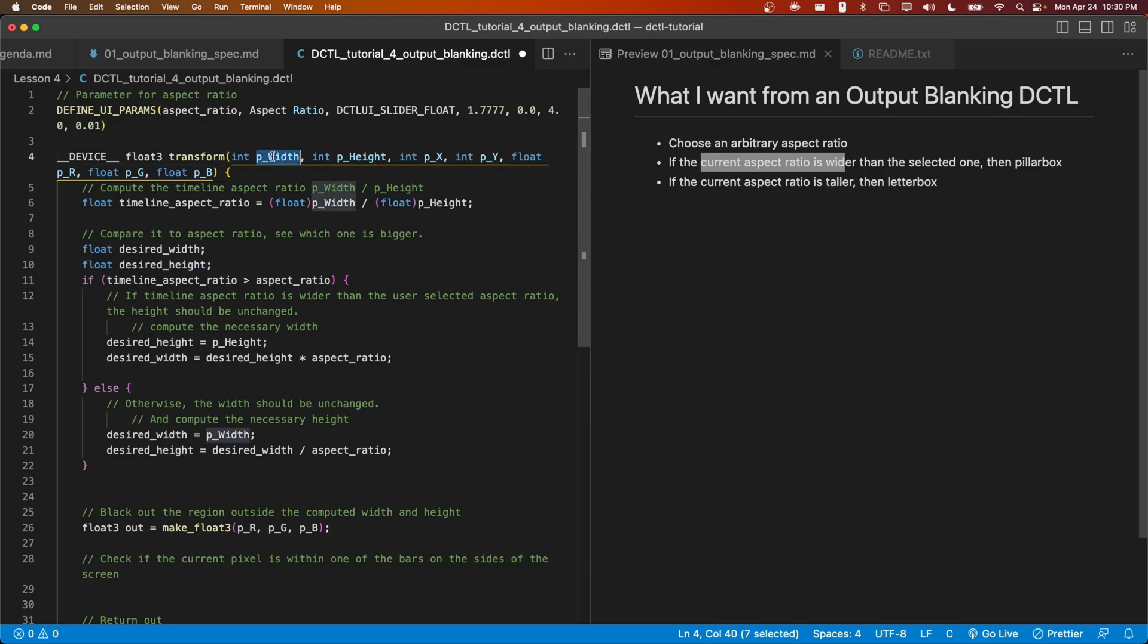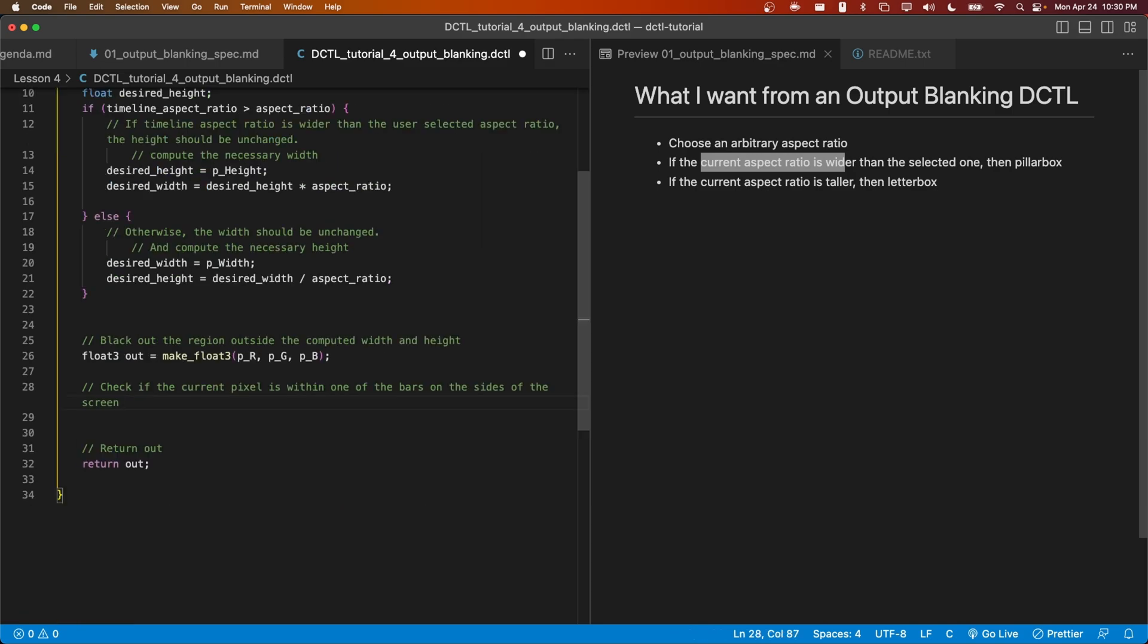Likewise, if P width is larger than the desired width, then half of that difference will become the width of the bar on the left and the width of the bar on the right sides. Let's try to write this out as a comment.